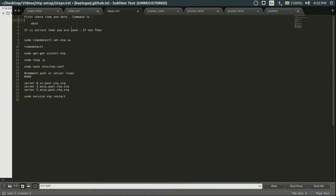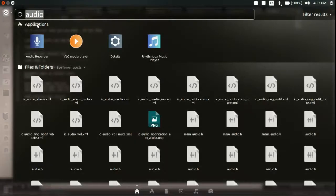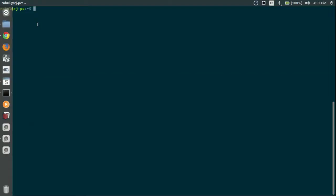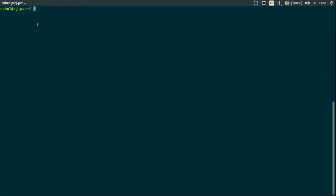First, check time and date of the server like this. Date. This is 22 October, blah blah 4. This is in sync.